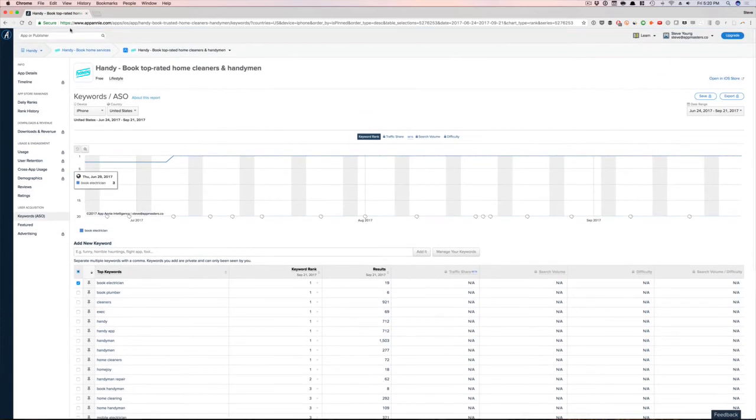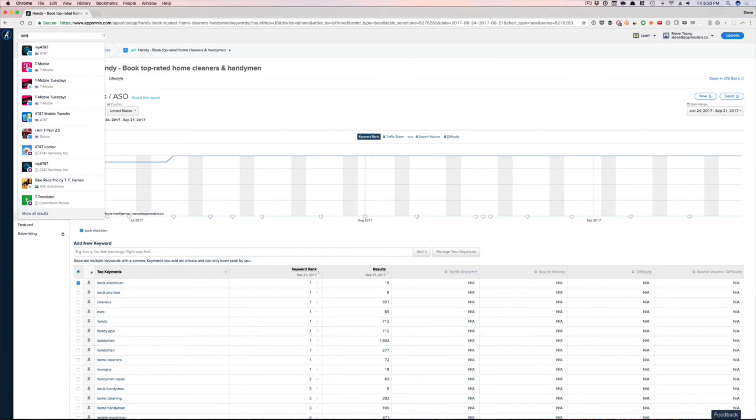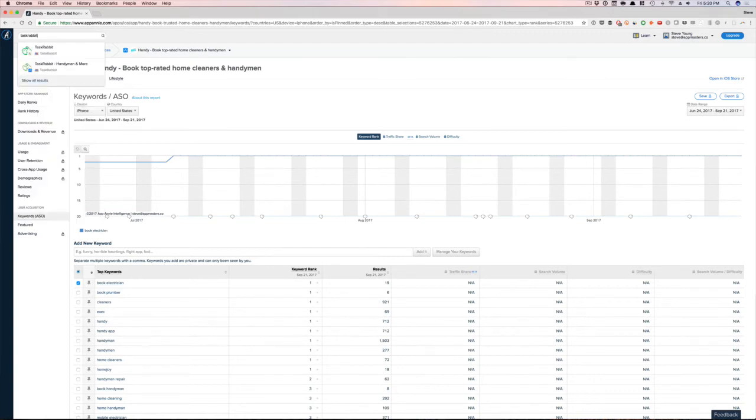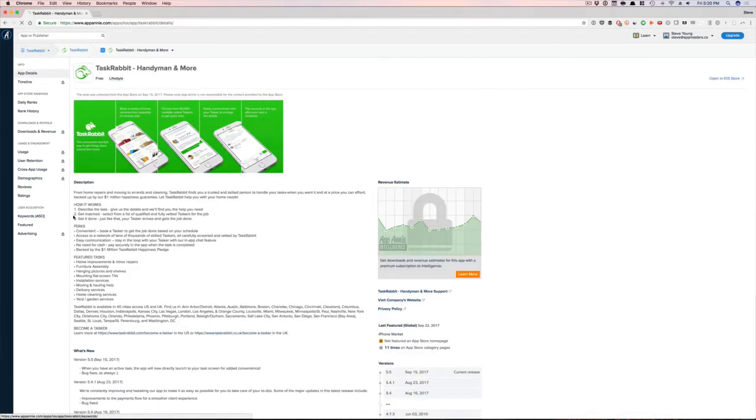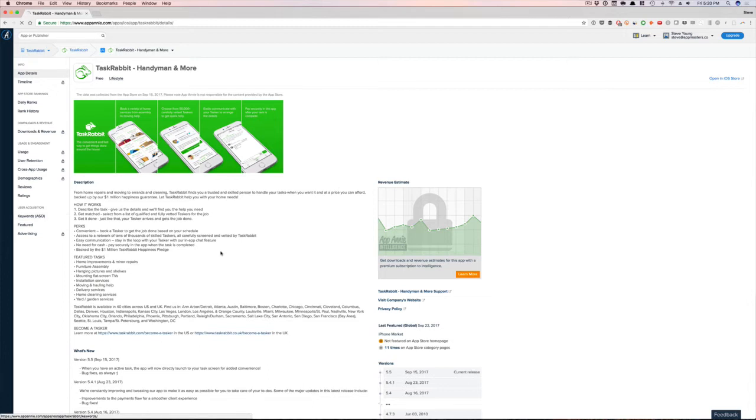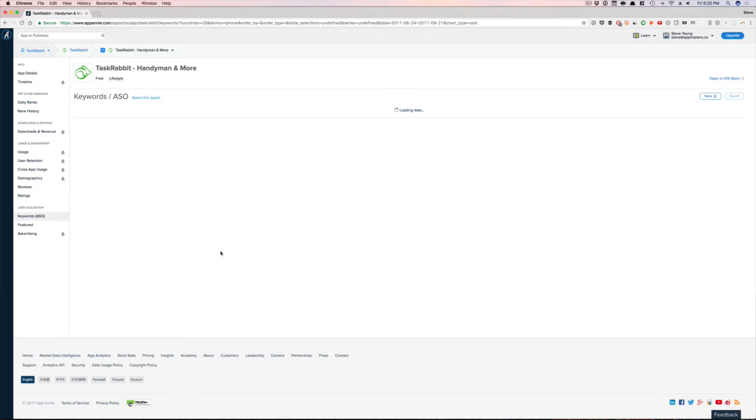So let me pick another app for you. TaskRabbit is another one. So maybe I'm Thumbtack and I'm like, okay, TaskRabbit is another competitor for ours. TaskRabbit I use a lot as well. As you can see, they're going after Handyman too. Again, you search for the app up here, then you hit keywords again, and then you can see what TaskRabbit ranks really well for.